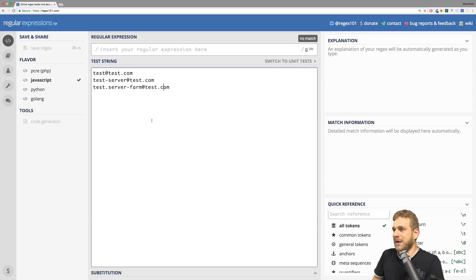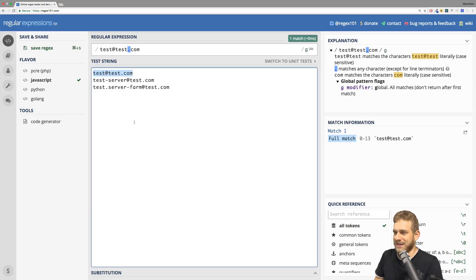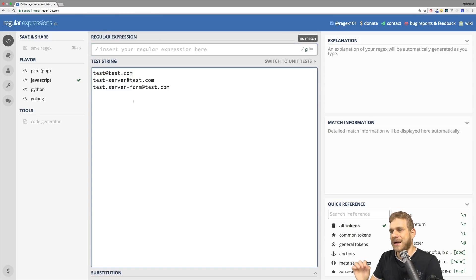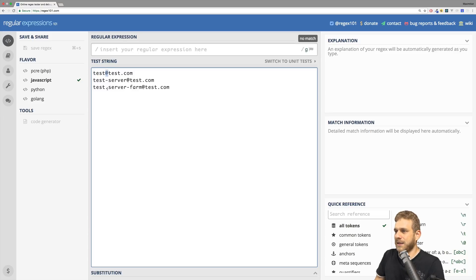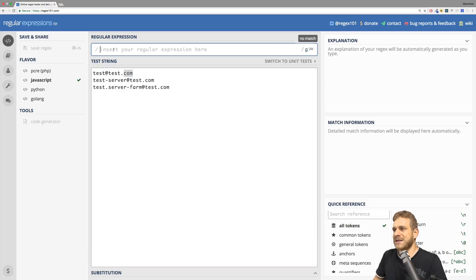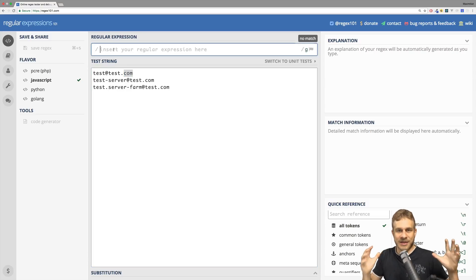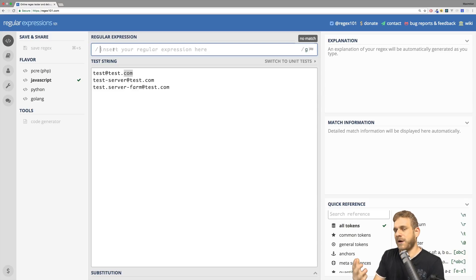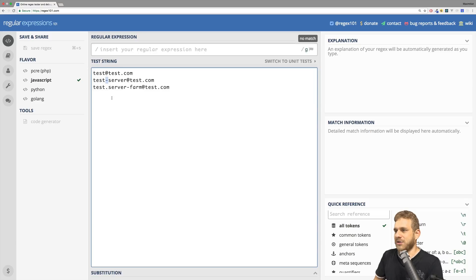Let's start by parsing a simple email address. Besides the obvious regular expression which is not useful at all, what we want to do is allow something which has text, an at sign, more text, a dot, and then more text. This is a basic email address rule we can start implementing, and then fine-tune to handle special characters like the dash or numbers.